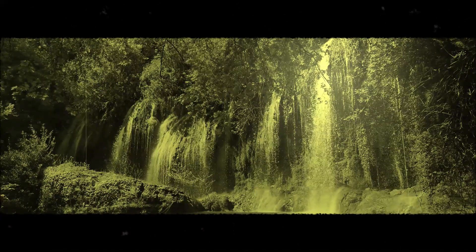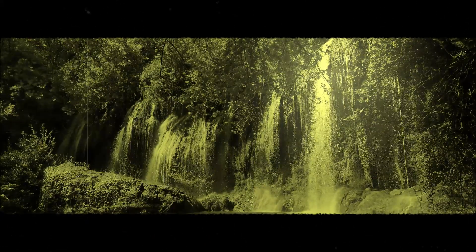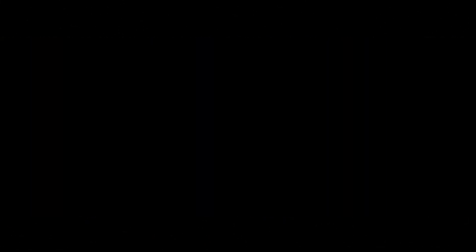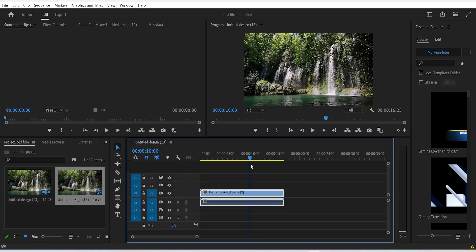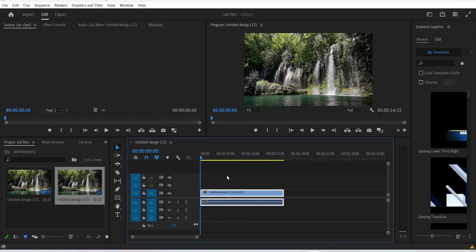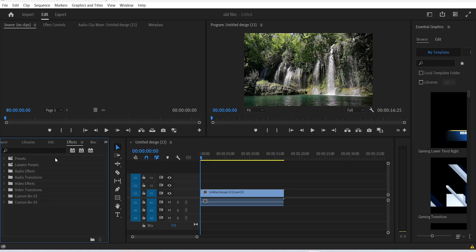To get this nice looking old film effect and add it to your videos, let's get started. Right here we have our video that we want to work with. The first thing we gotta do is change its color.